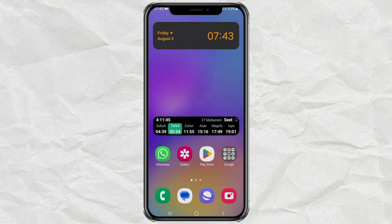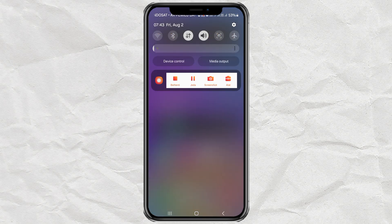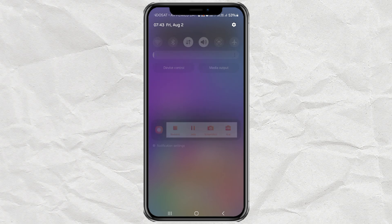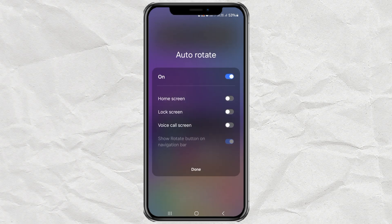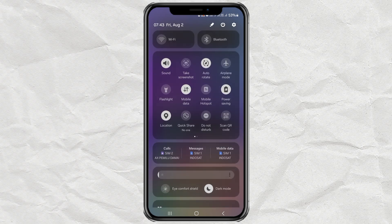After auto-rotate on your Samsung phone is active, try tapping and holding the button. Here, you can also activate auto-rotate on the home screen, lock screen, or voice call screen.